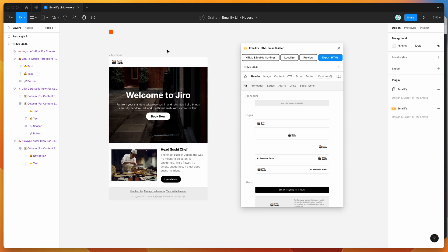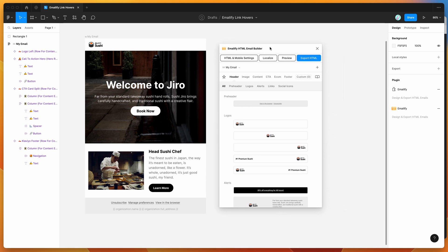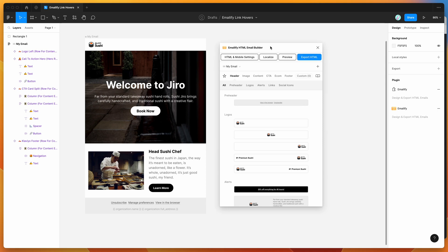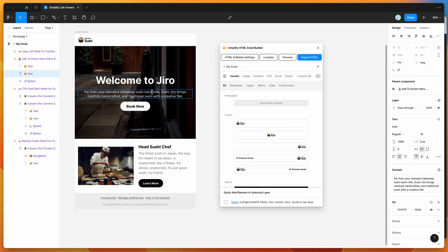I'm not going to be going through the design process or other components in the plugin today — you can find detailed tutorials on the channel in the Emailify playlist. For today, I'm assuming you've already got your design ready and you just want to style those inline links and their hover states, basically changing the color of links on hover.